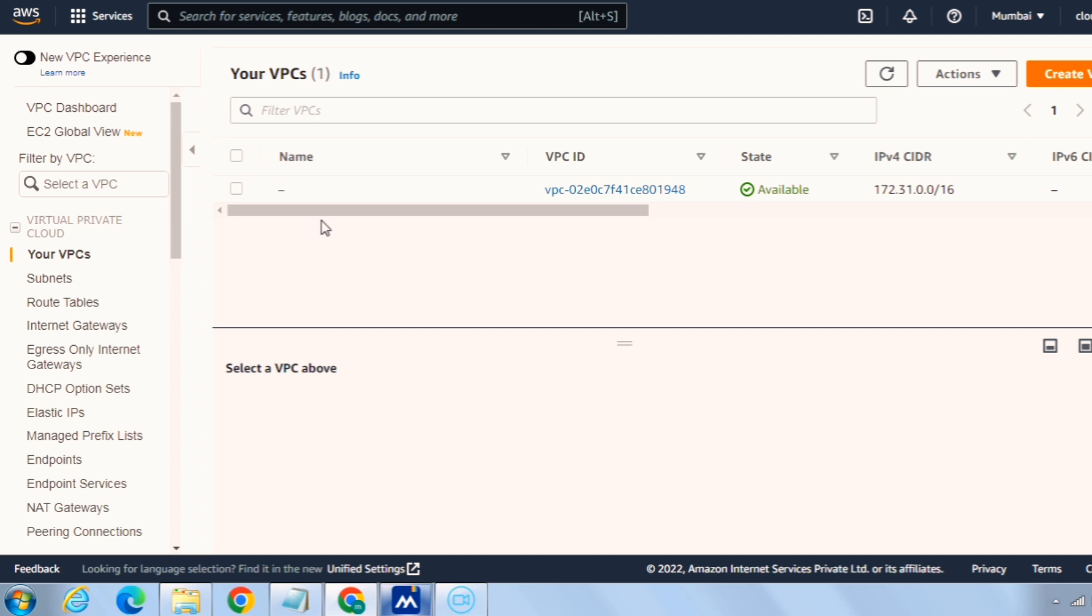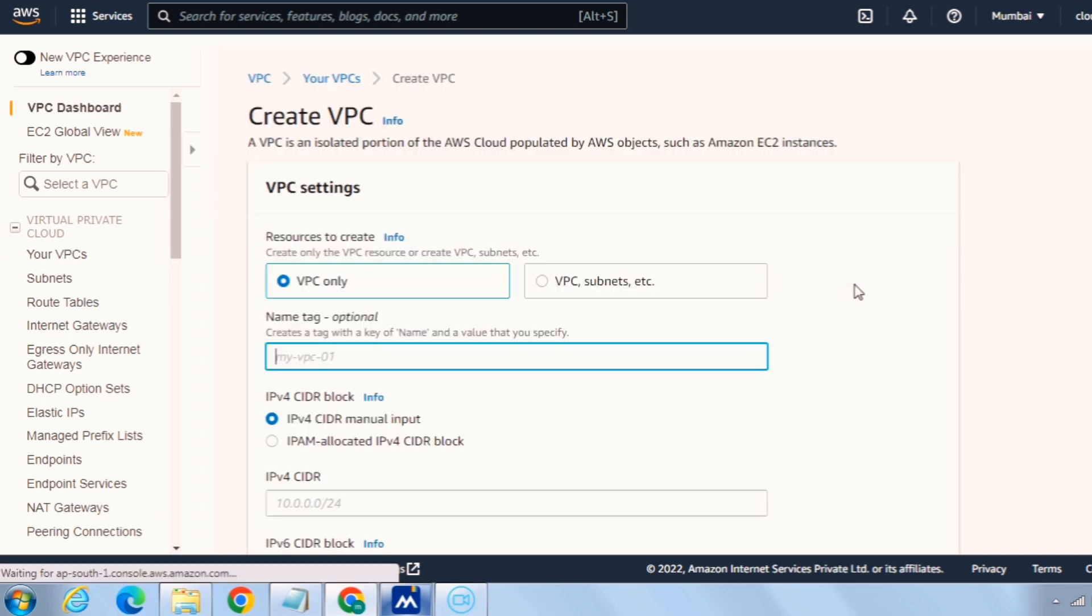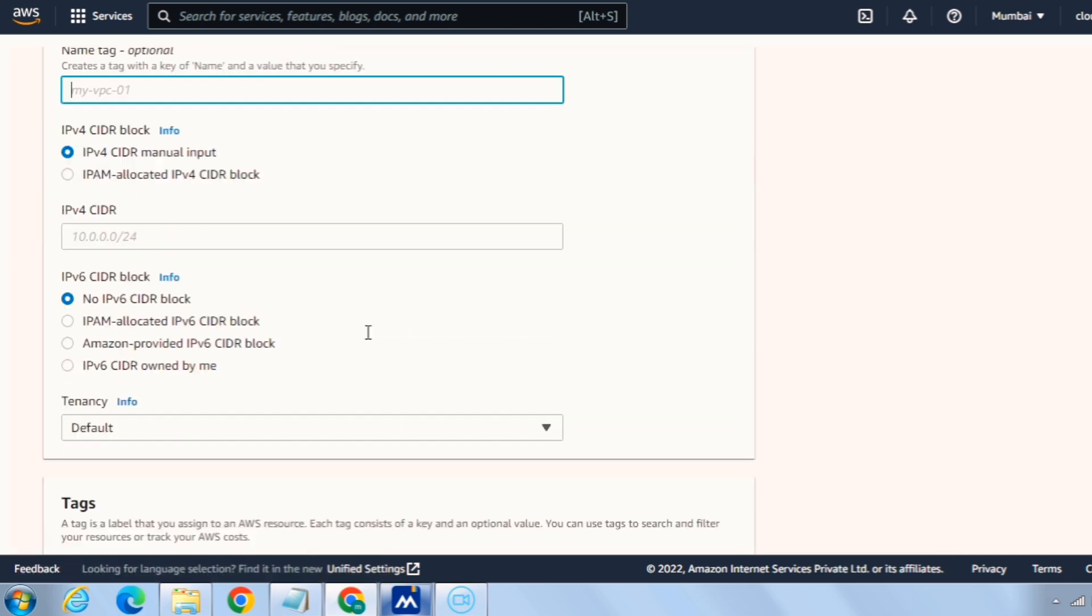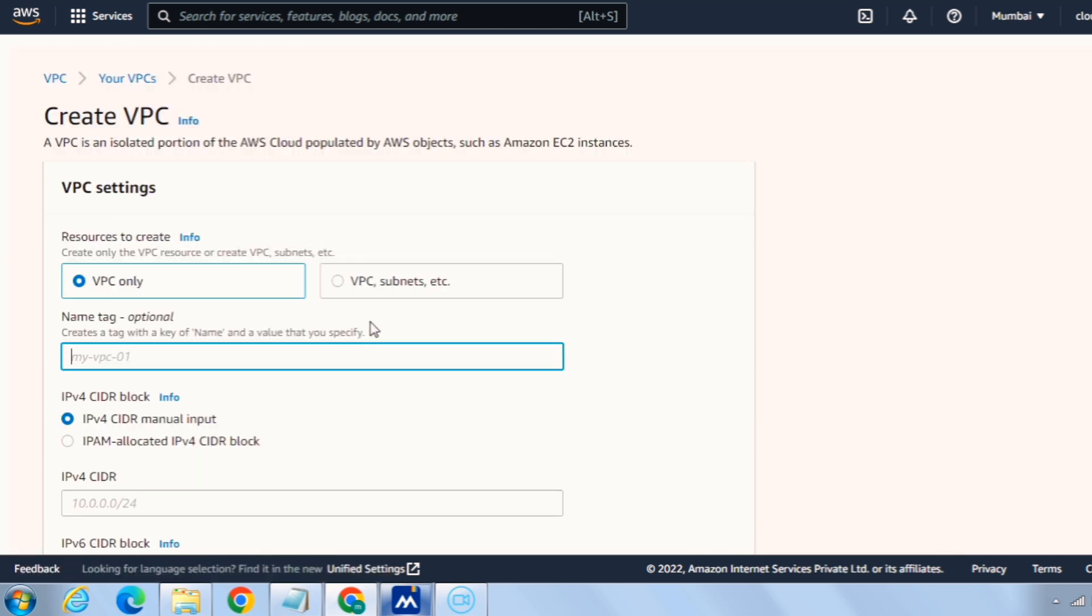So let's create a custom VPC for that. Click on create VPC button here. Now this will give us a couple of options here. You can see the resources to create: it's VPC only and another option is VPC along with subnets. So for the demonstration purpose, I will give this one for the VPC only.